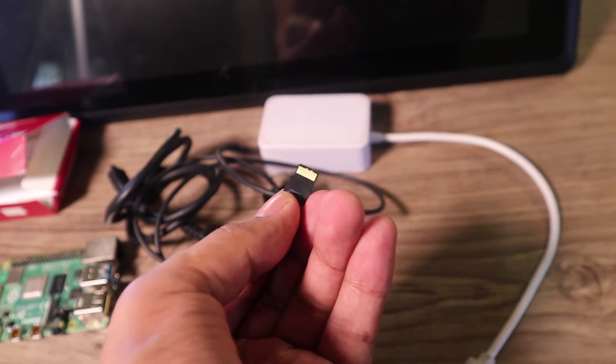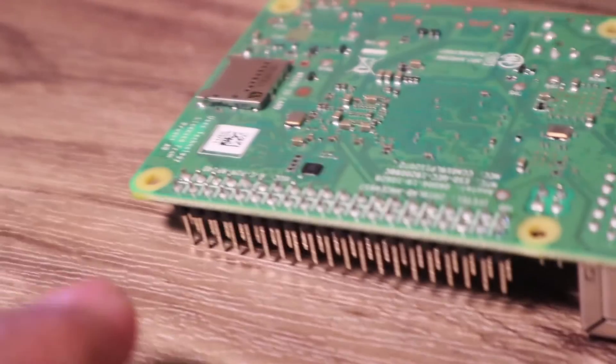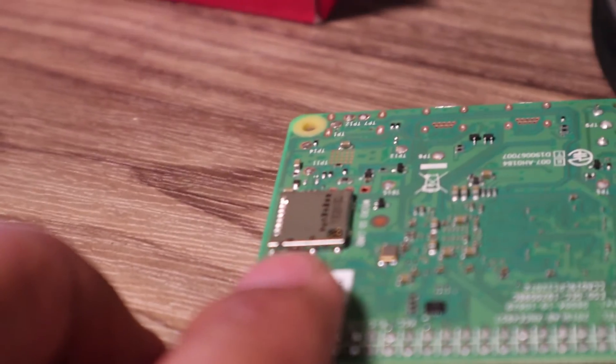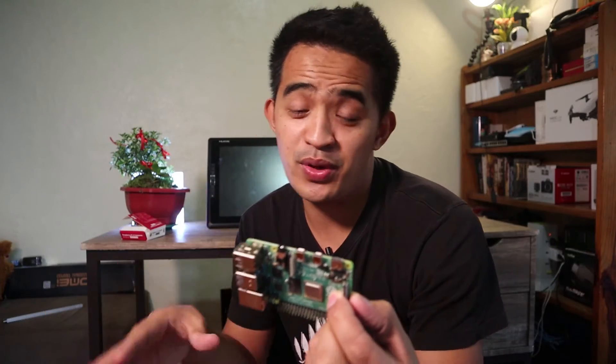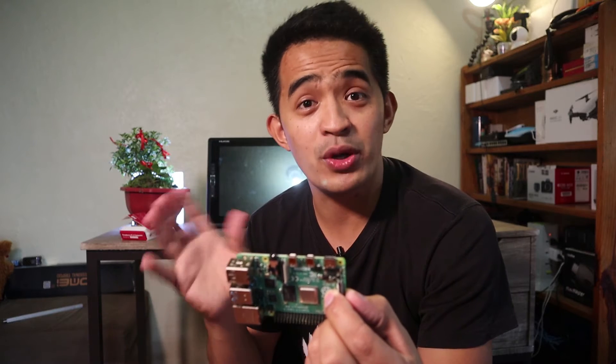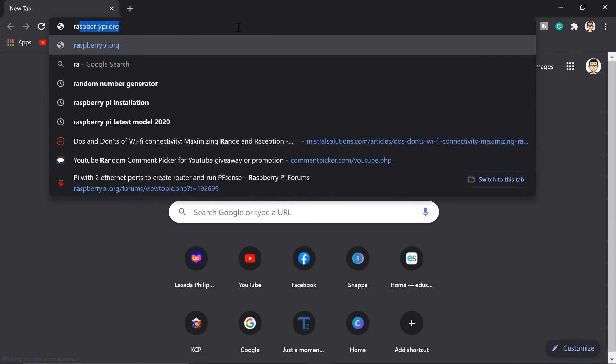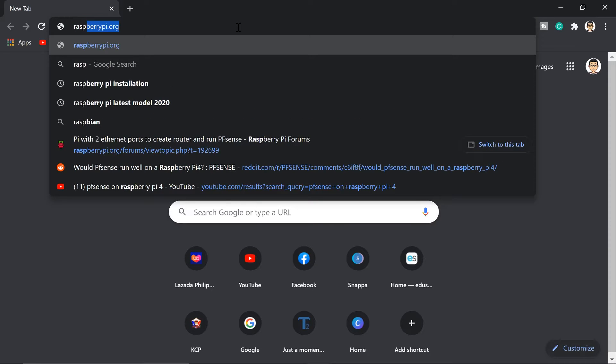Well of course the first thing we need to do is install Raspberry Pi OS into this Raspberry Pi so that we can use it. So make sure you have those ones so that we can start right away.